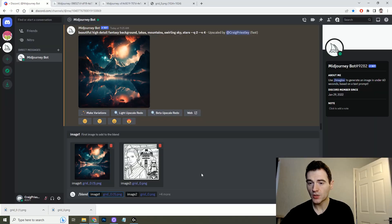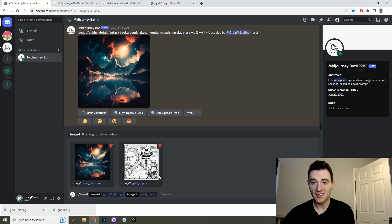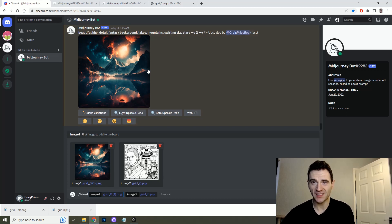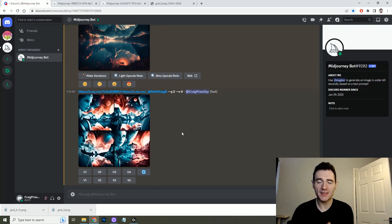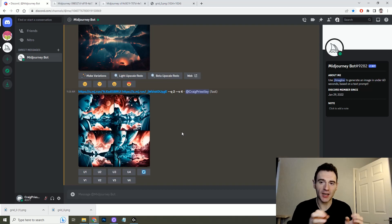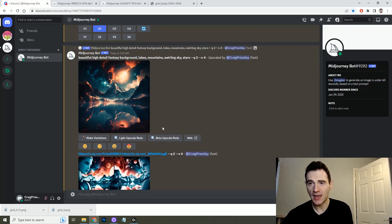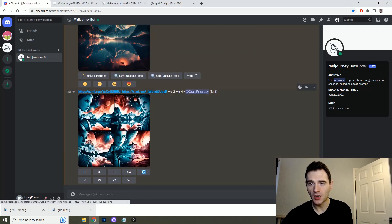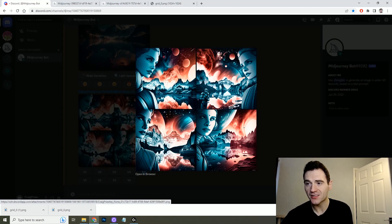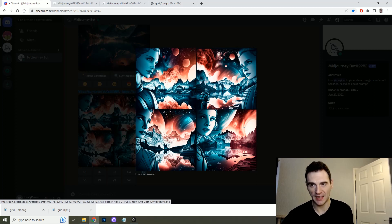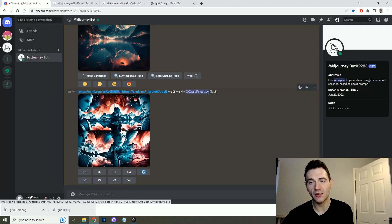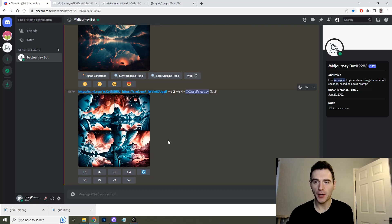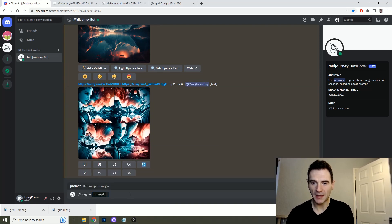You can also use slash blend to blend two or more images together. Let's see what happens if we blend this beautiful fantasy background with a Star Wars coloring page, but this is a good way of putting like a character within a certain world and so here you have beautiful background which is kept and it's put like Star Wars characters within it. So you can see the benefit of using the blend.